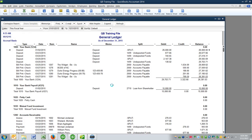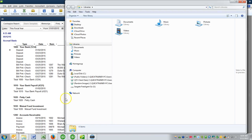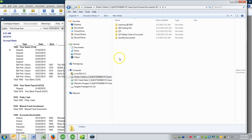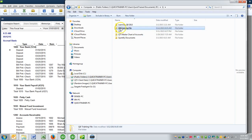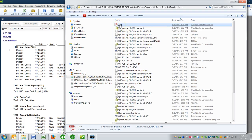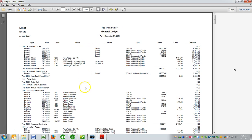I'll say yes, I want to replace it. And then if I navigate to the location of that PDF file and open it, I will see indeed it's very legible.